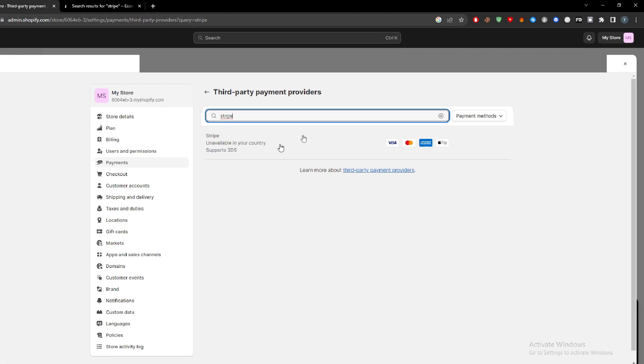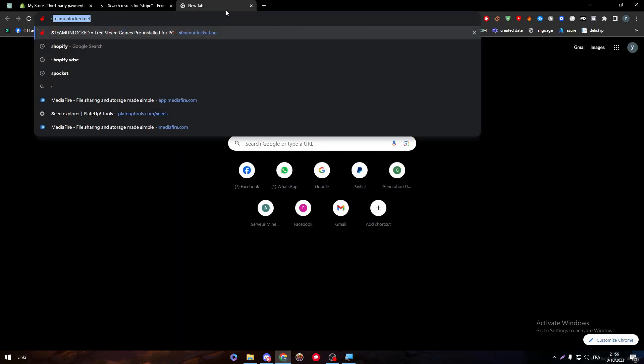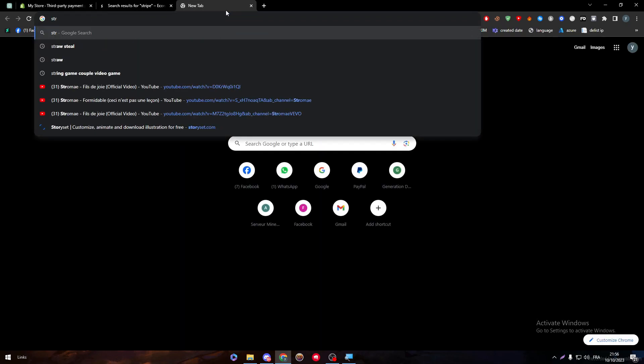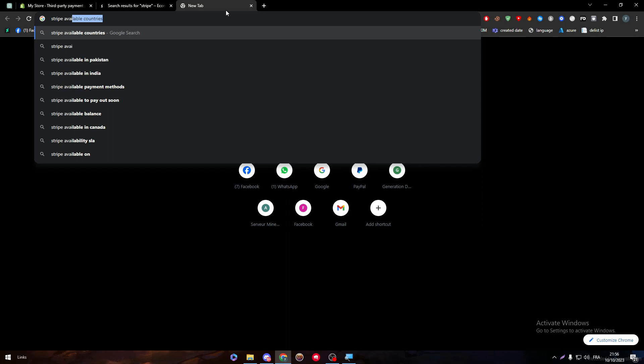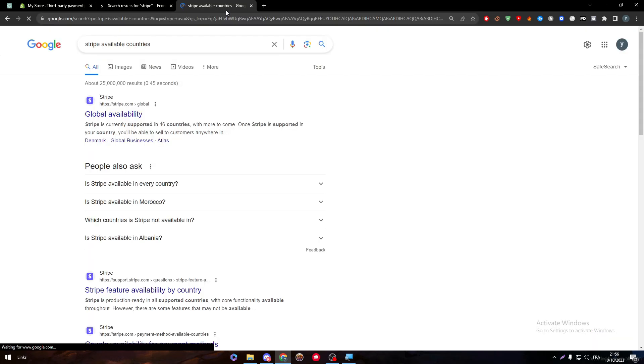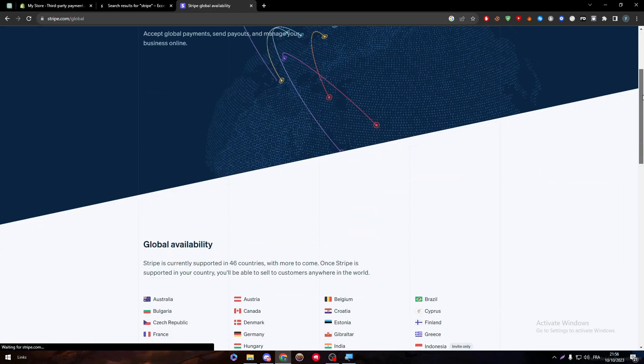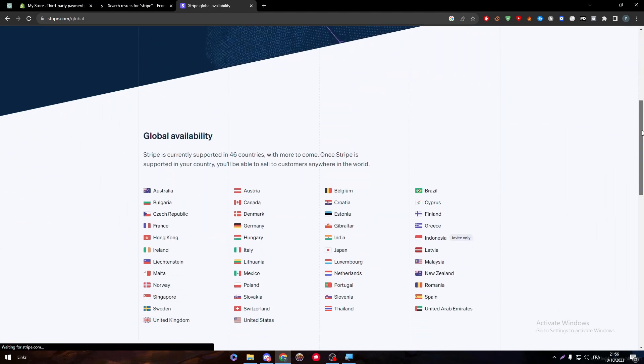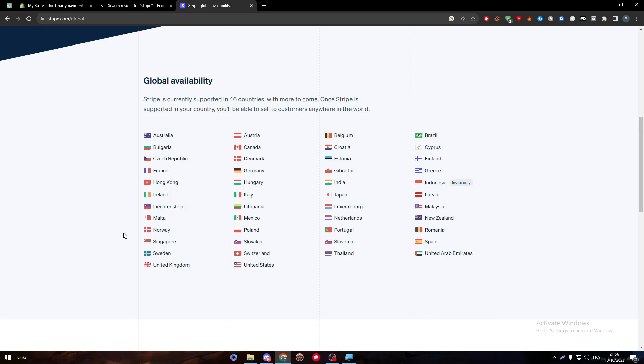If you couldn't find it, just search for it in the search menu. Stripe at the moment is not available in my country. If you don't know, Stripe is only available in some countries such as the United States. Let's check Stripe's available countries and global availability.